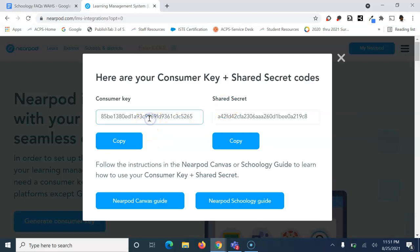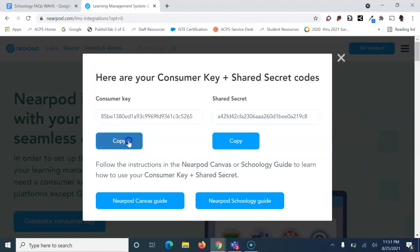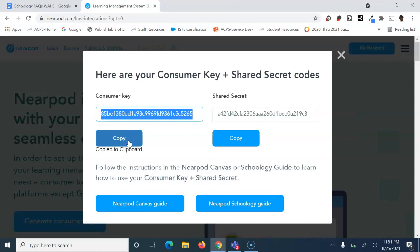I'm going to copy the consumer key. Click inside the box once, press Ctrl+A to select all, then copy it. Or you can just left-click and choose copy.